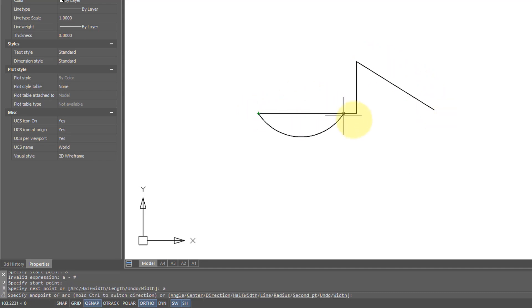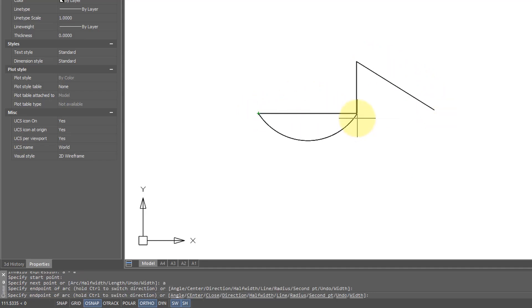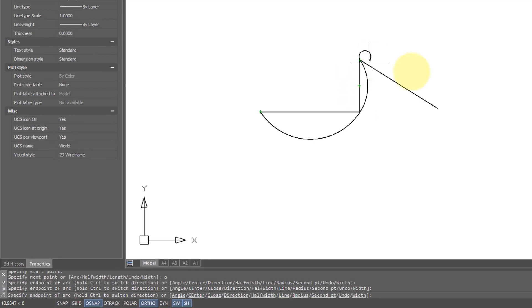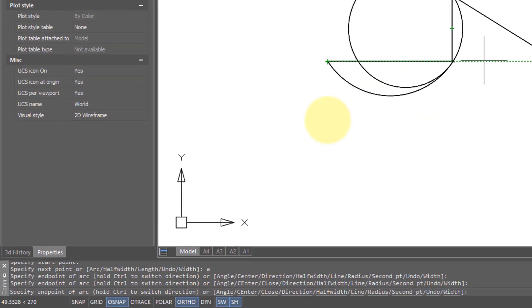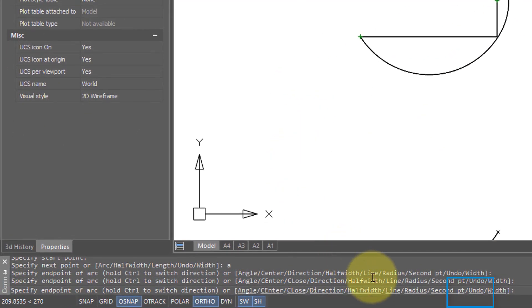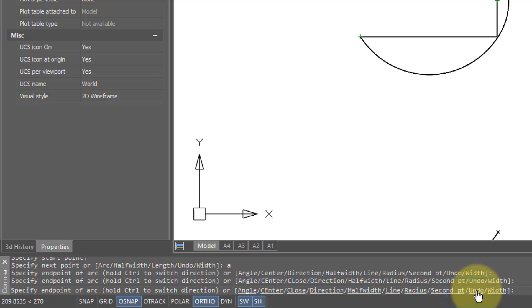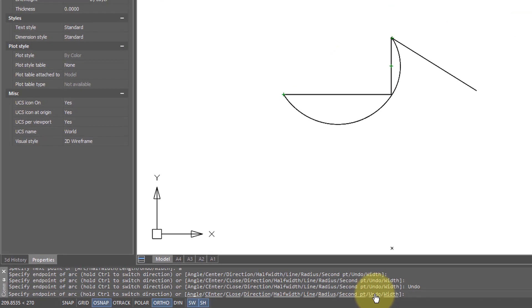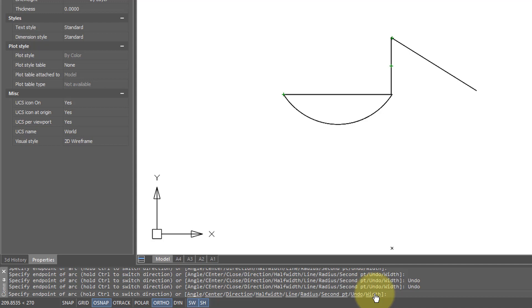Similarly, the p-line command has an undo option built in, so if we come down here again to the command prompt, and you see there the undo option, so I'll click it, and each time I do, another polyline segment is undrawn.